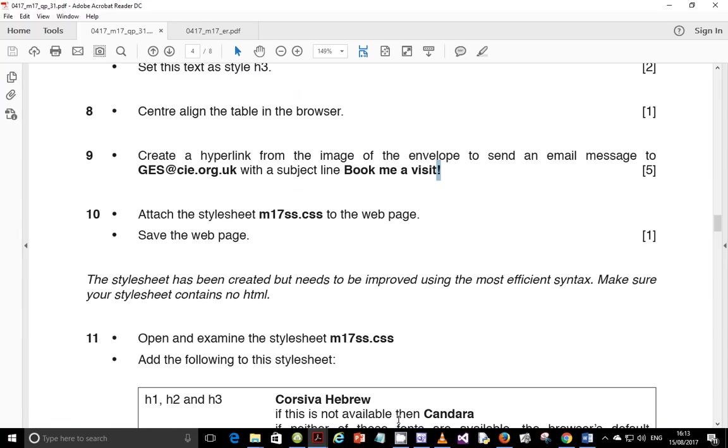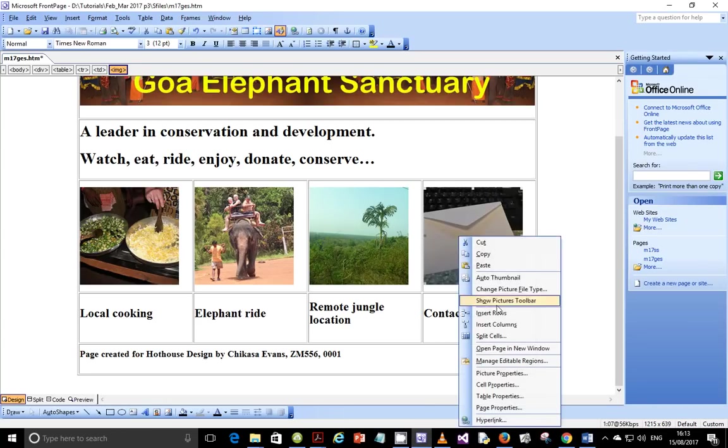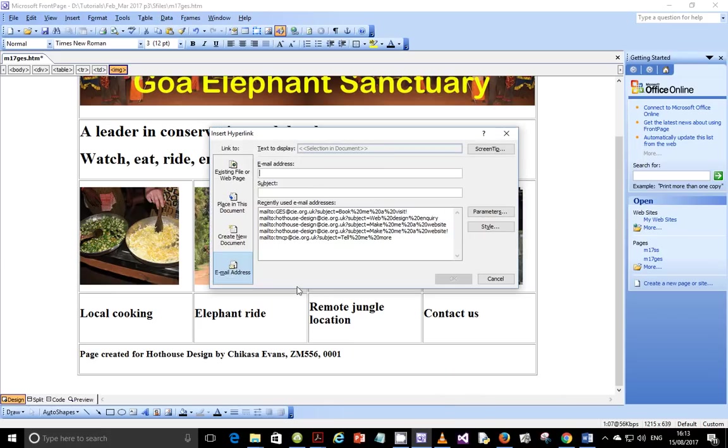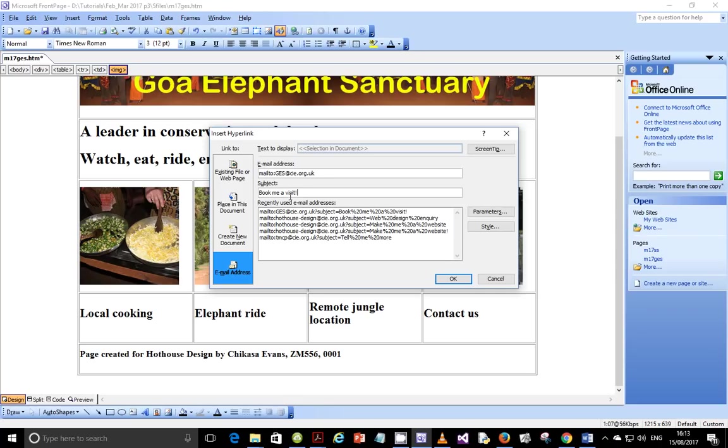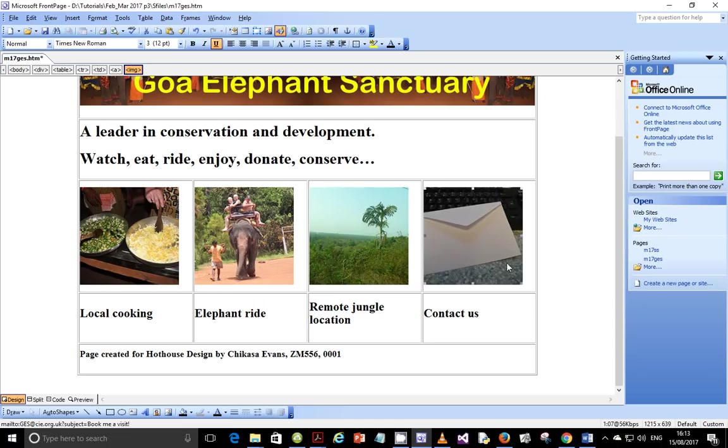So let's go ahead and just do that. From here we're going to create a hyperlink and it's supposed to be an email hyperlink. It's supposed to go to ges@cae.org.uk and then the subject is supposed to be book me a visit with an exclamation mark at the end. And say okay. And so this one has been turned into an email hyperlink.